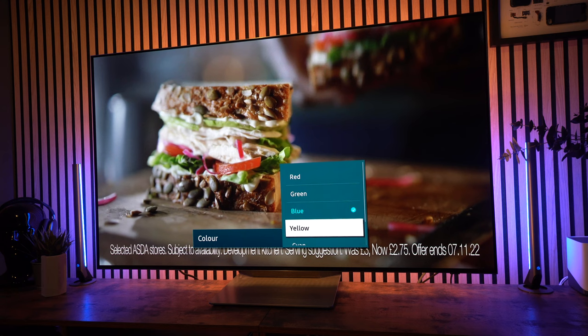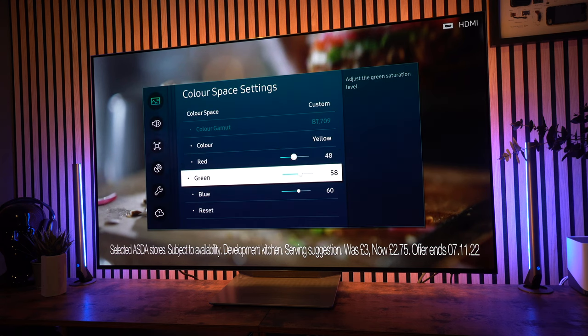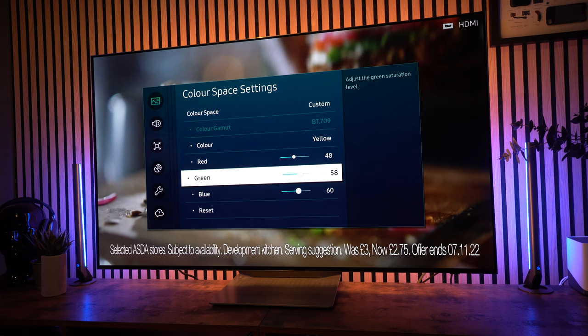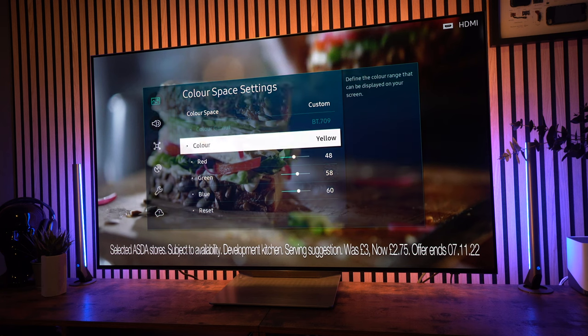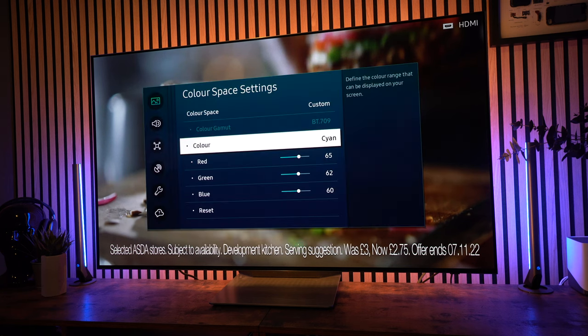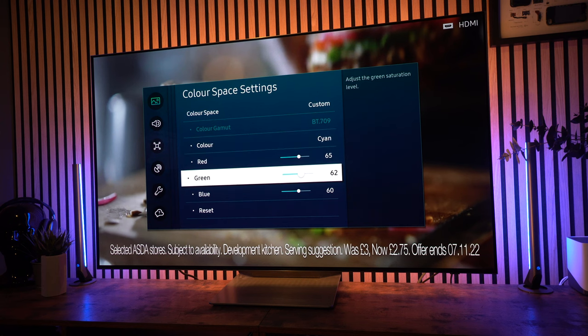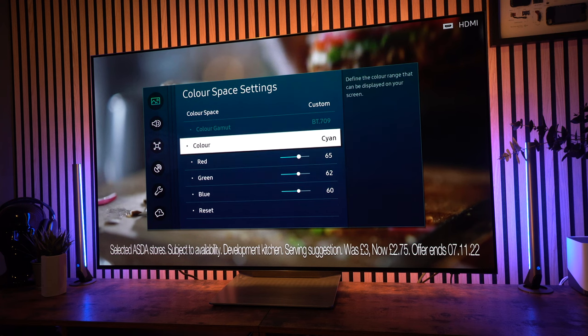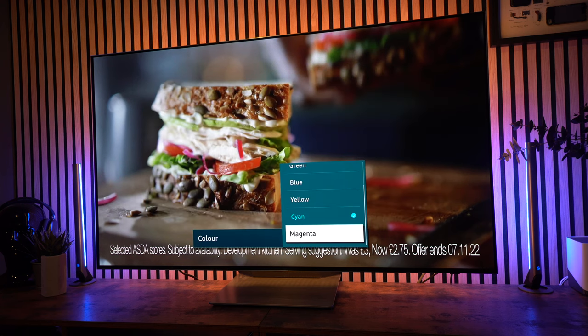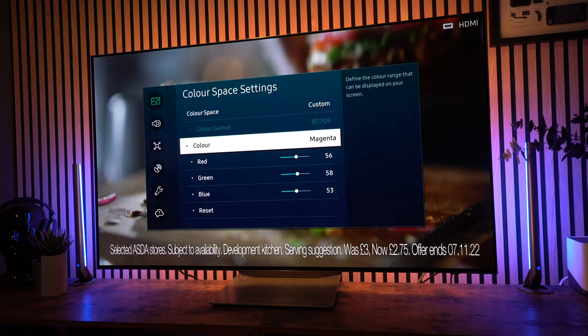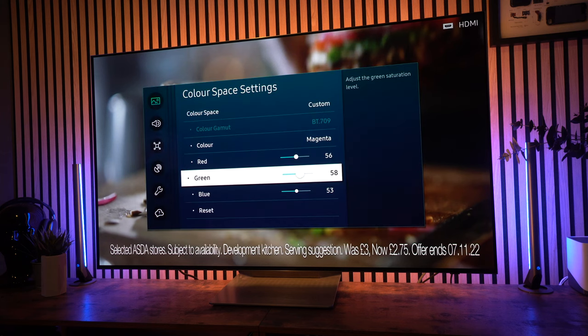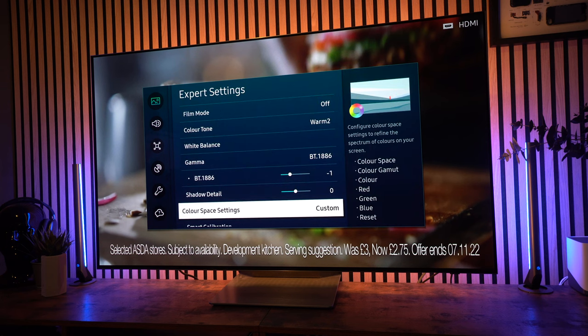Now, yellows I've got set at 48 red, 58 green, and 60 blue. And then cyan, I've got 65 red, 62 green, and 60 blue. And finally, we'll go up to magenta. And with magenta, I've got it set at 56 red, 58 green, and 53 blue.